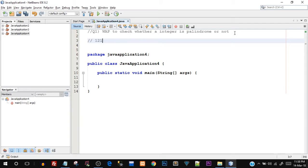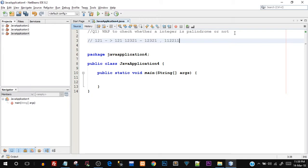So let's see the number 121. If I write it in reverse order, that is from right to left, I get the same number 121. These kinds of numbers are palindrome numbers and the rest are not. Another example would be 12321 — if I start writing from right to left, that is 12321, we get the same number. One more example would be 112211. These kinds of numbers are special numbers known as palindromes.